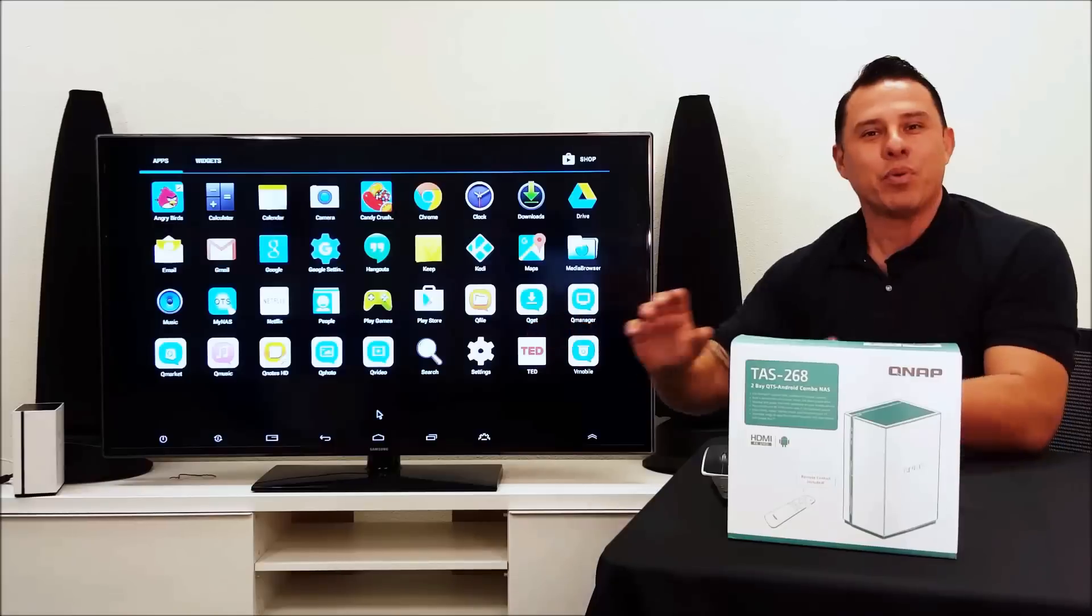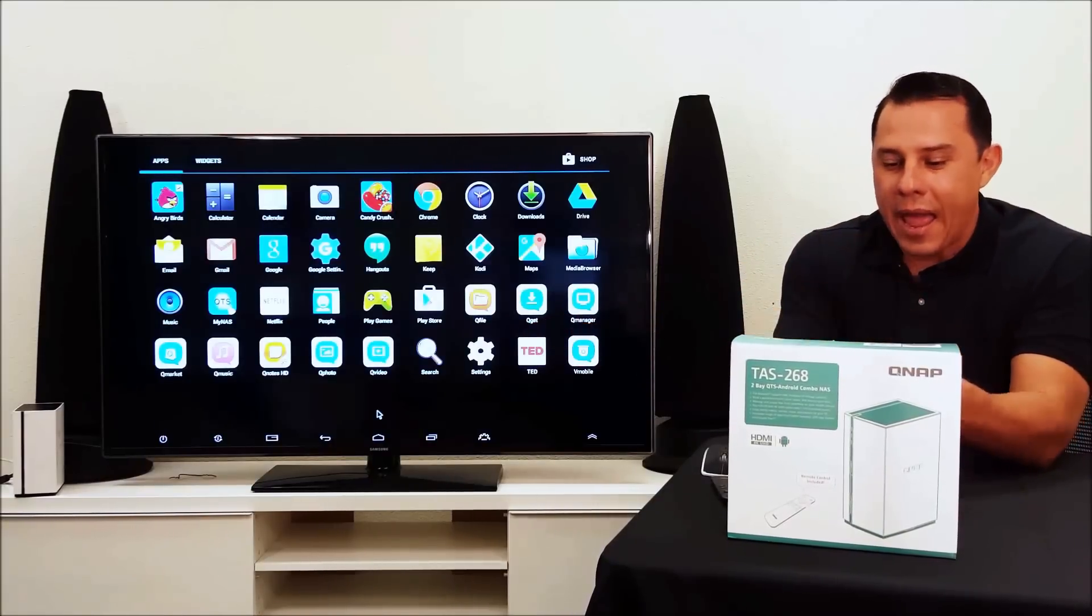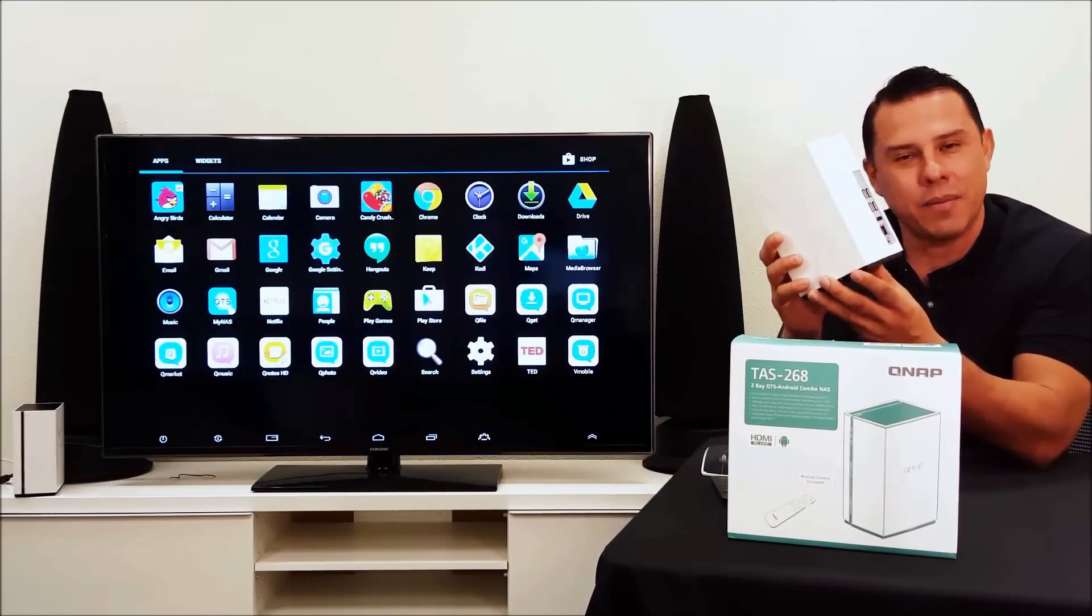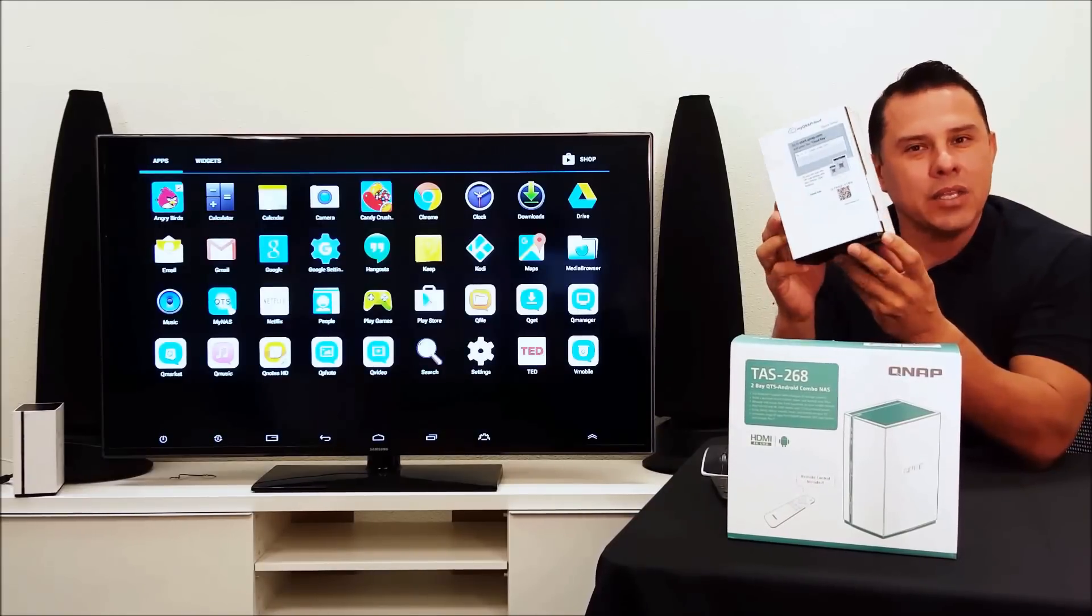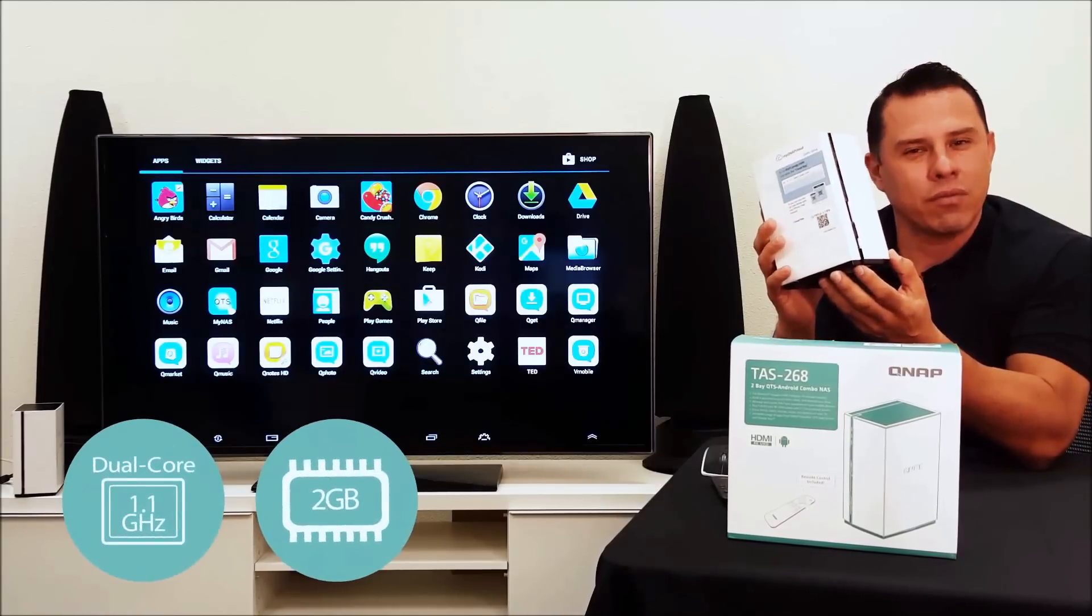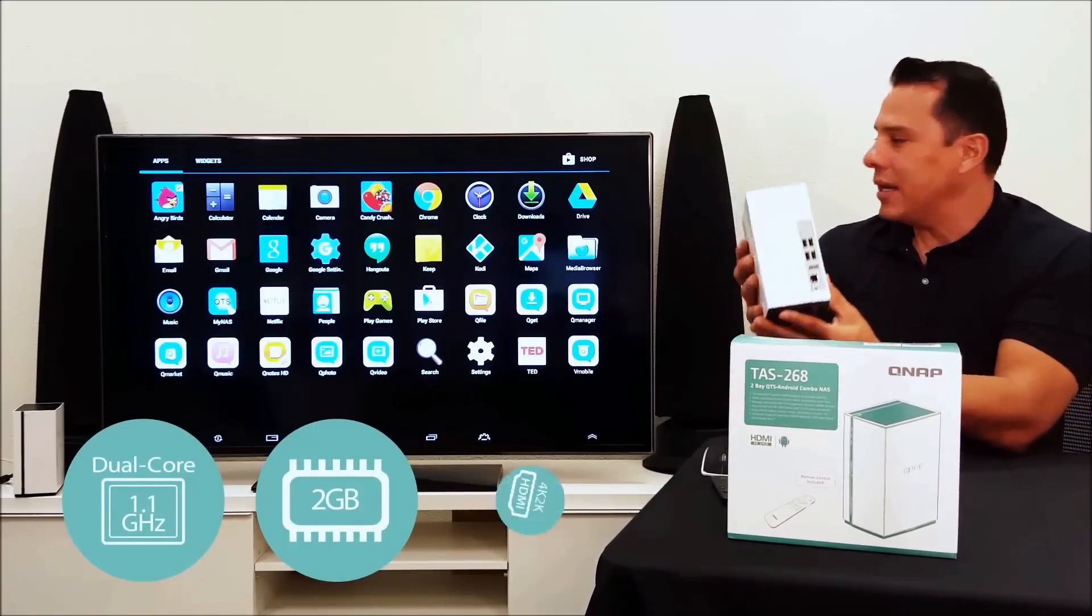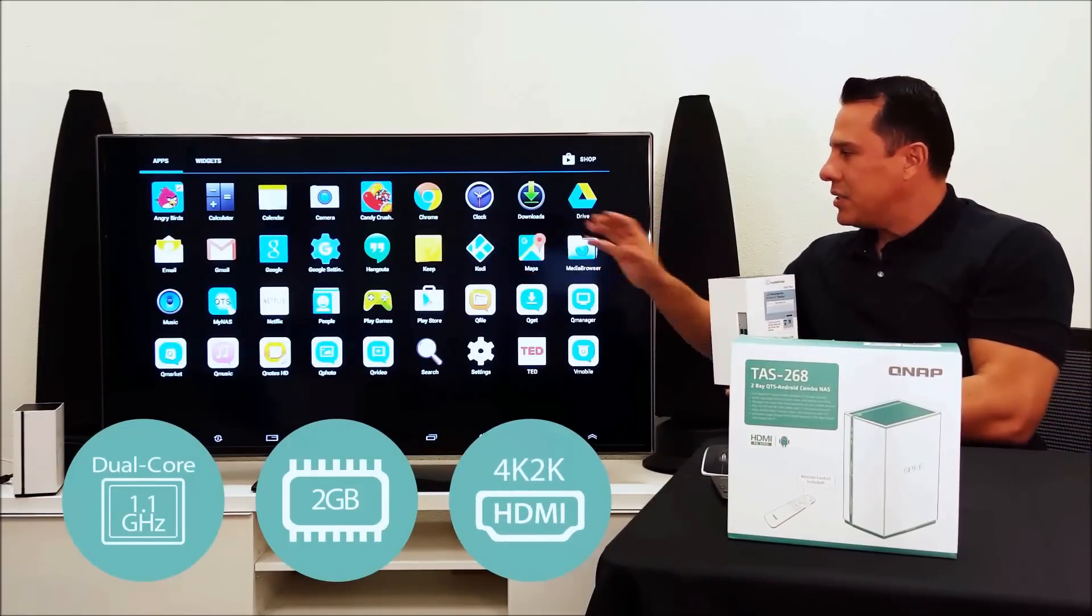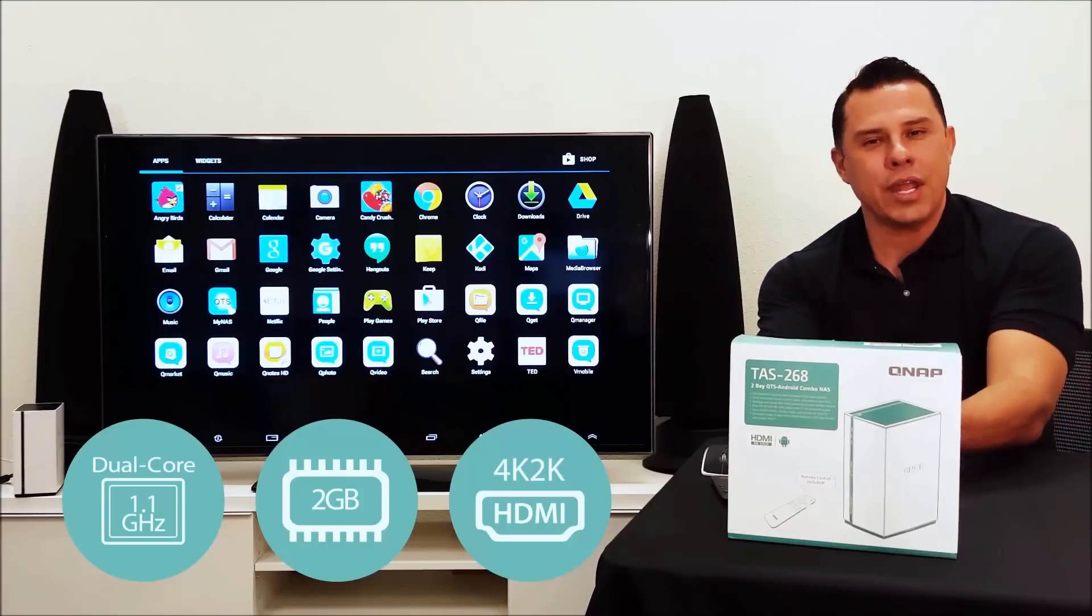It brings the best of all worlds together. And the only way that the TAS 268 system can run these functionalities is with a dual core processor and two gigs of RAM. That gives it the power to utilize the HDMI functionality while still maintaining smooth play of all your games.